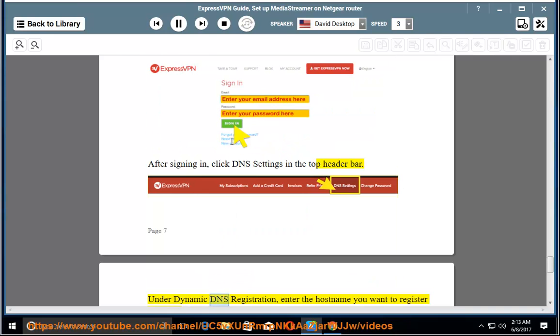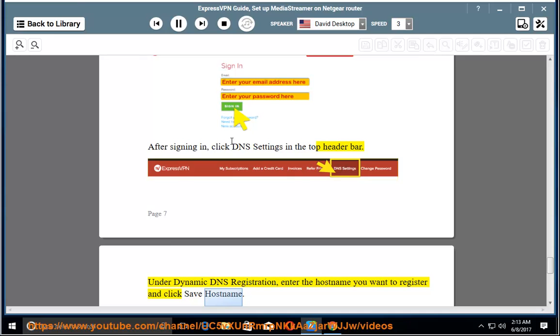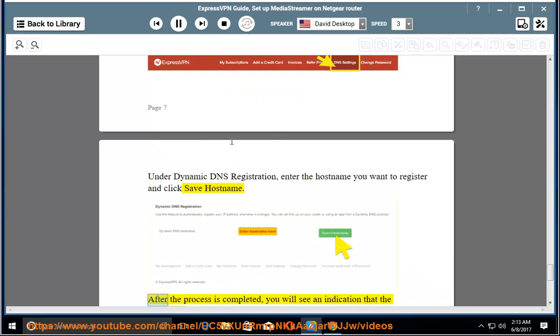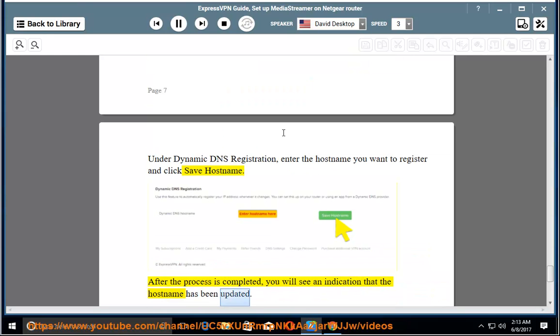Under Dynamic DNS registration, enter the host name you want to register and click Save Host Name. After the process is completed, you will see an indication that the host name has been updated.